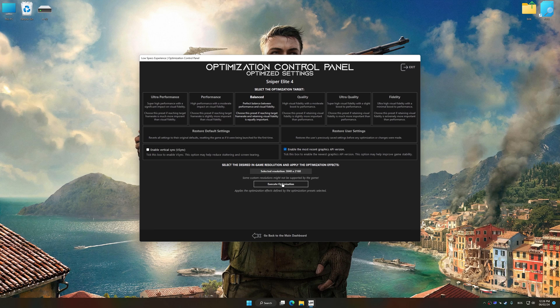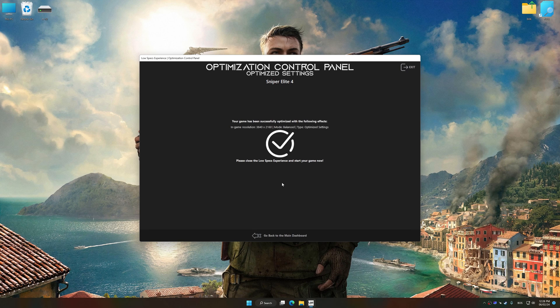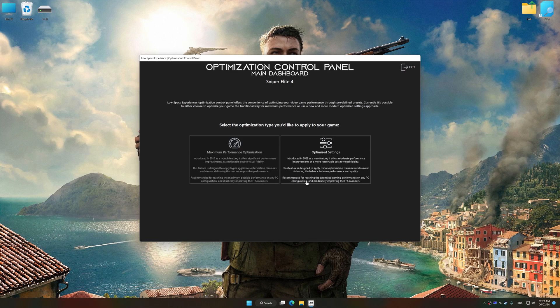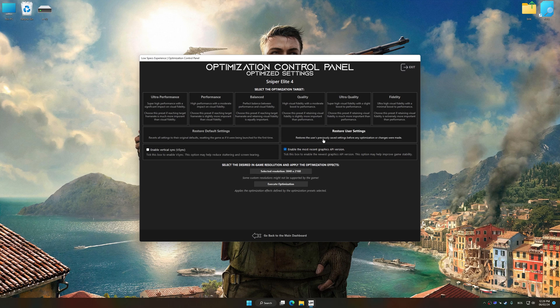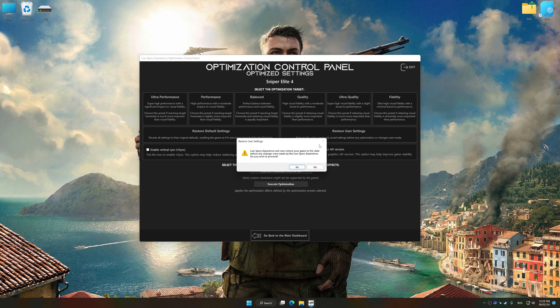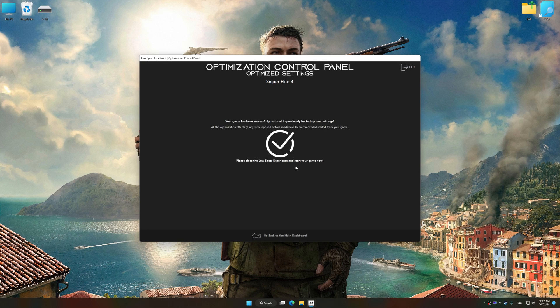To apply the optimization, press the Execute Optimization button and then start your game. Also, if you are unsatisfied with what you see, you can easily remove the optimization effects.